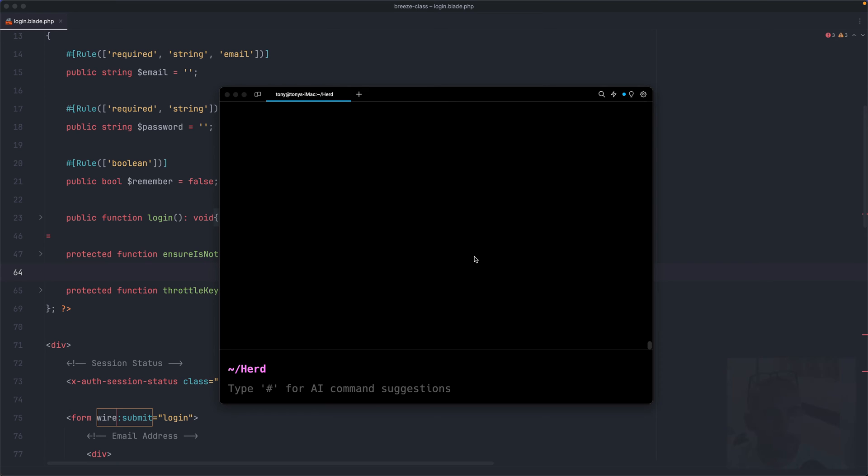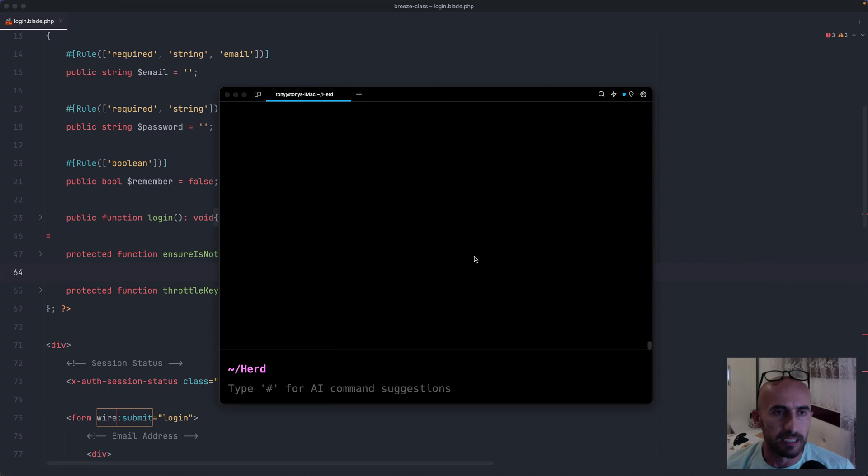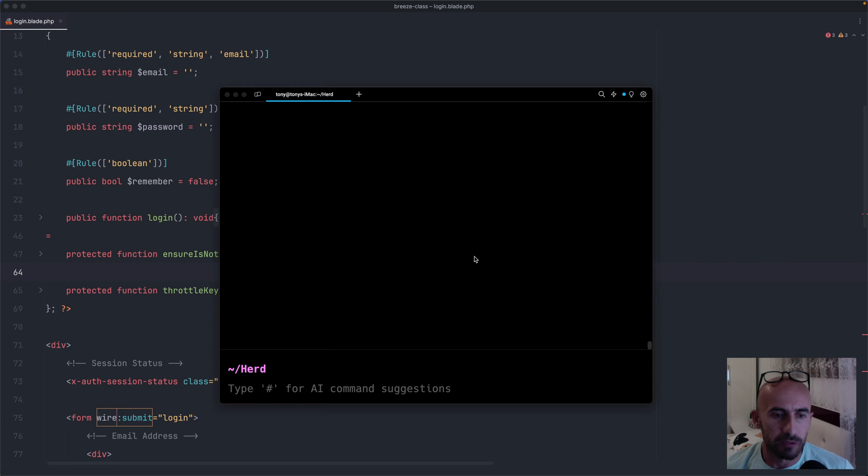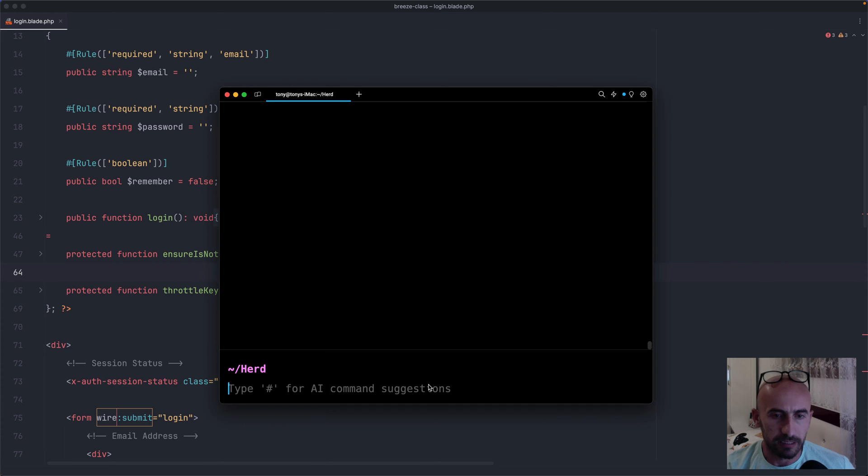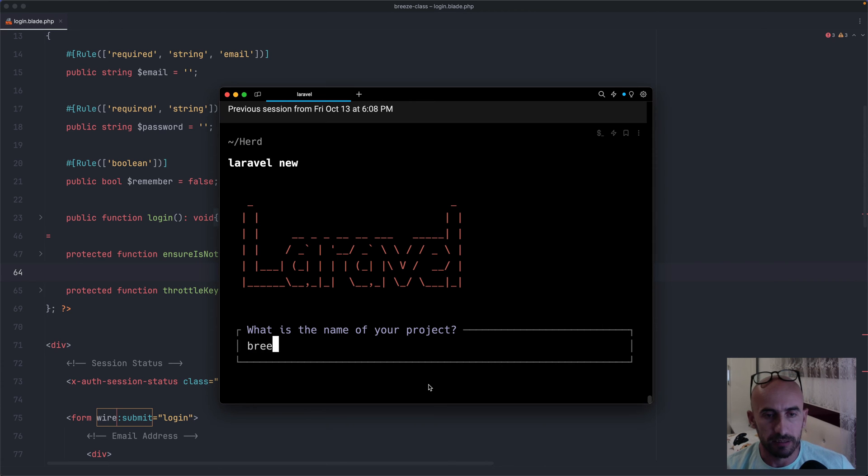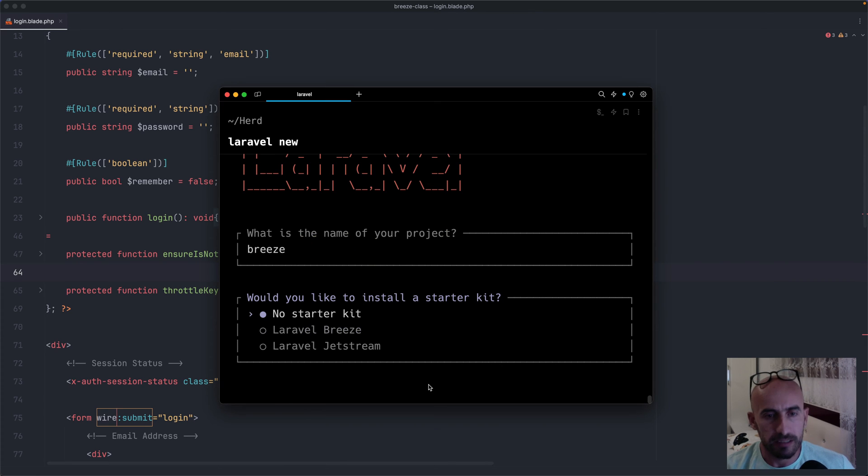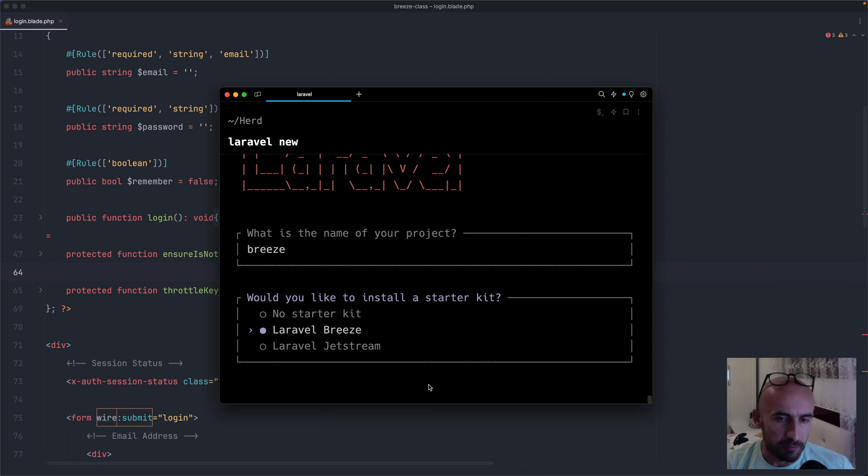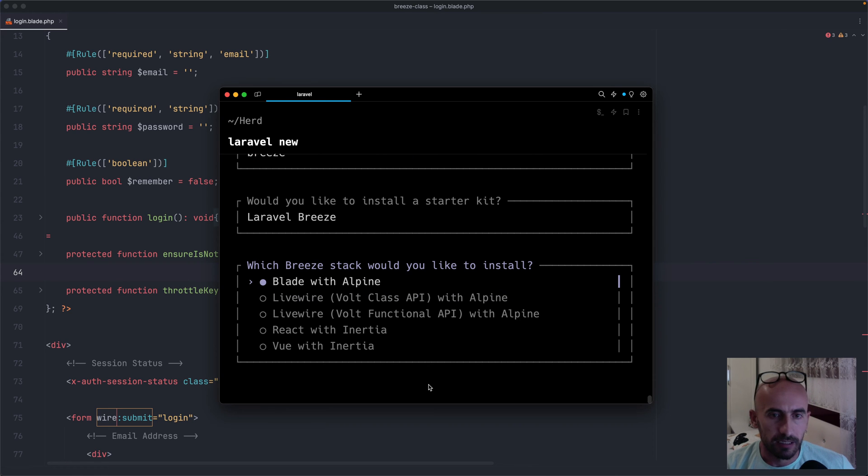Hello friends, Tony here. Now, if you have created a Laravel project with Breeze starter kit, you have noticed we have a new option. So here I am in the terminal and if I try to create a new Laravel project, Laravel new, hit enter, and let's give it a name, for example, just Breeze here, and select the Breeze starter kit.